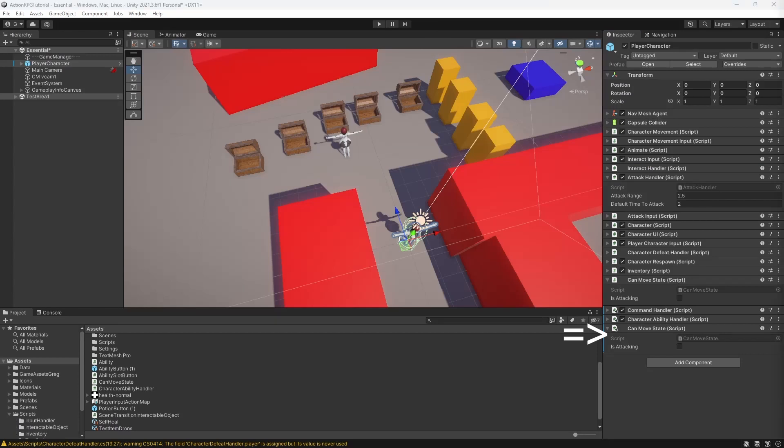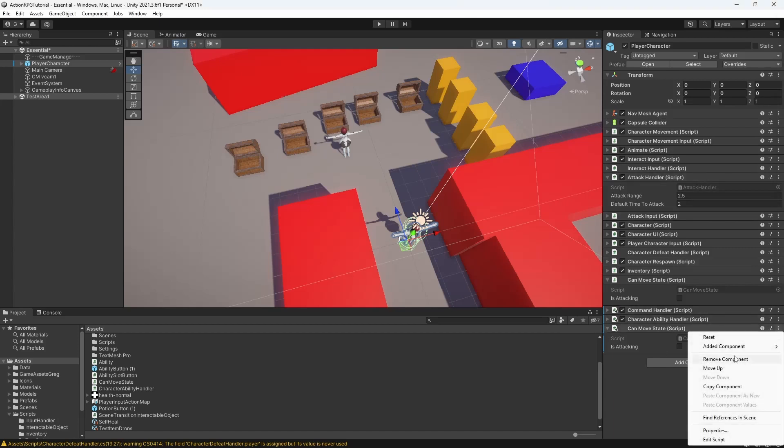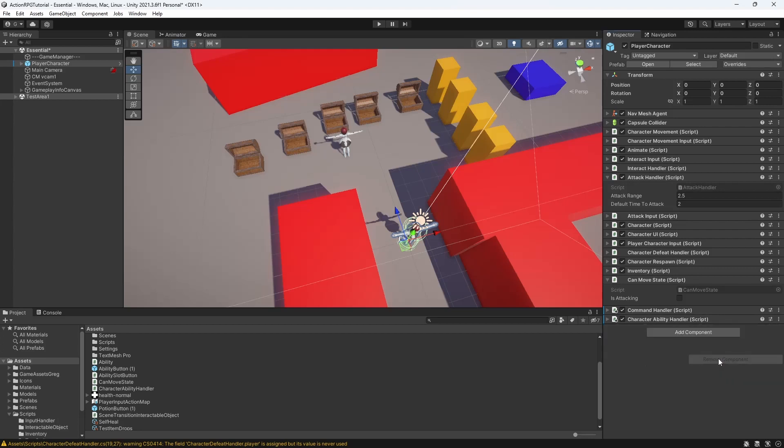Because I added the required component to my player character, it automatically added second CanMoveState. So remove the CanMoveState marked with blue outline if you got the same issue as I did. Now open attack handler.